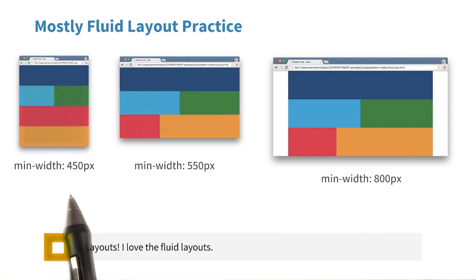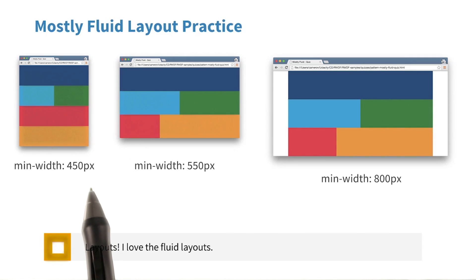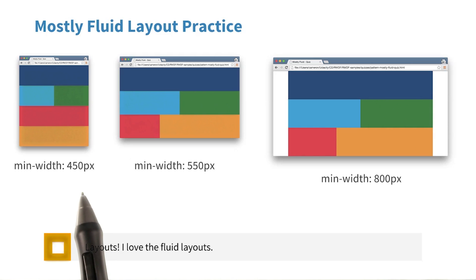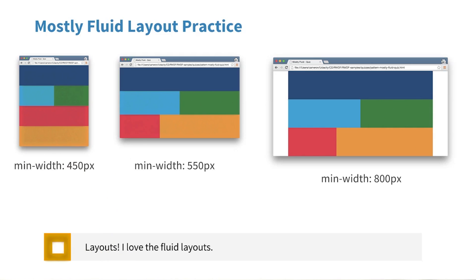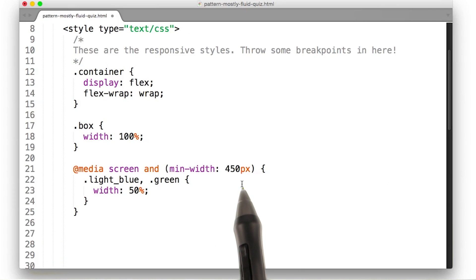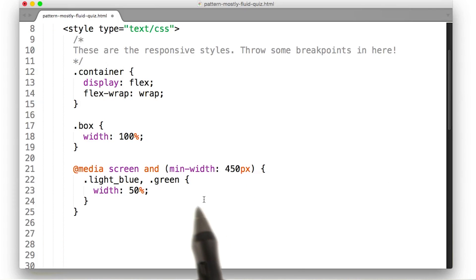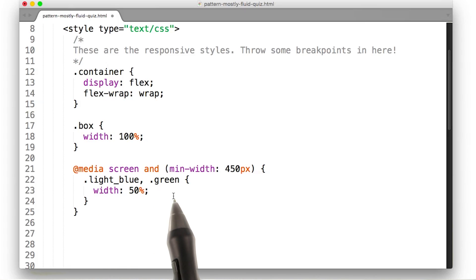I'll start with the small layout. At min-width 450 pixels, the only change from the default is that the light blue and green elements both take up 50% of the viewport. So at min-width 450 pixels, I set width 50% for the light blue and green elements. So far, so good.